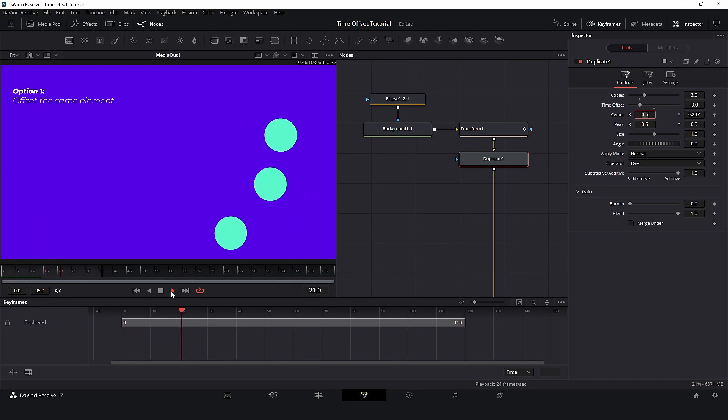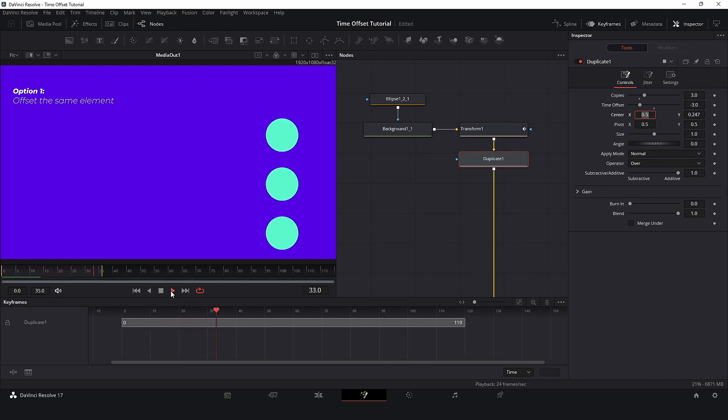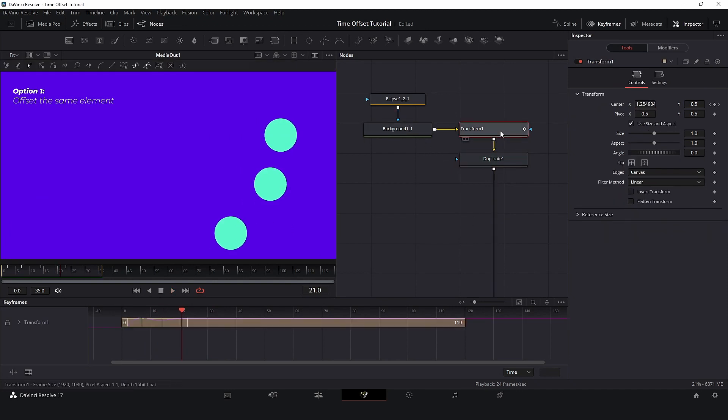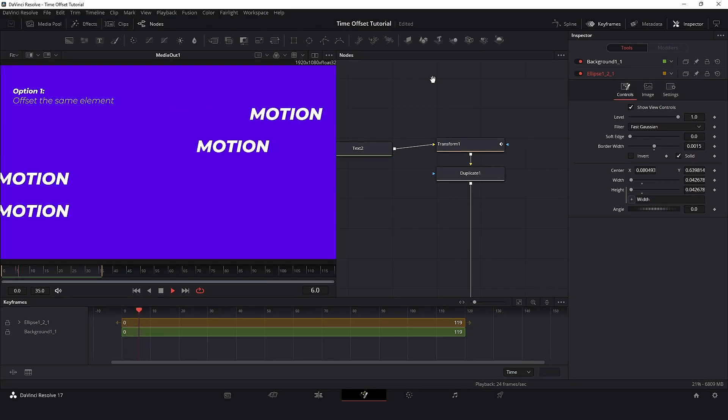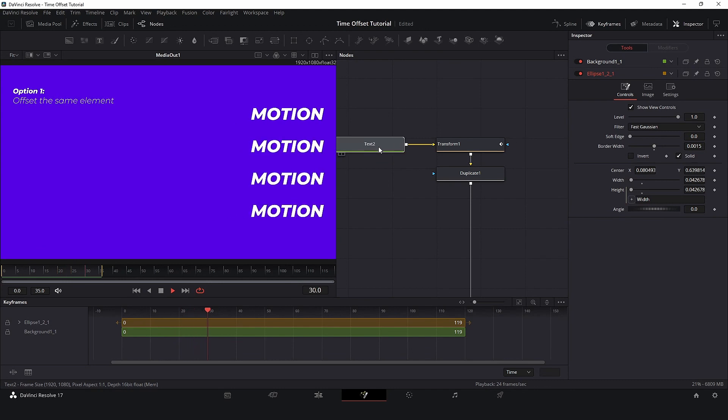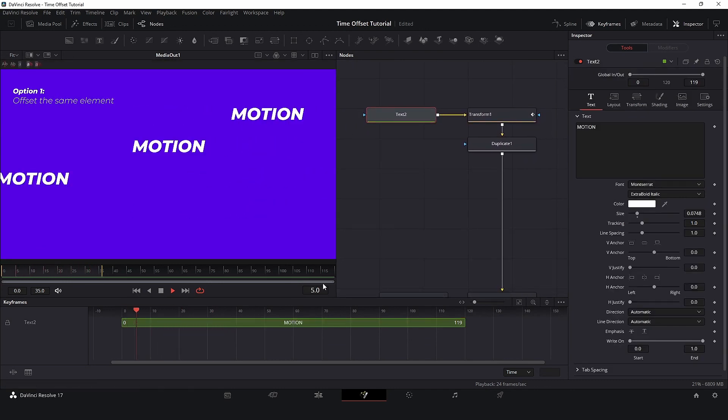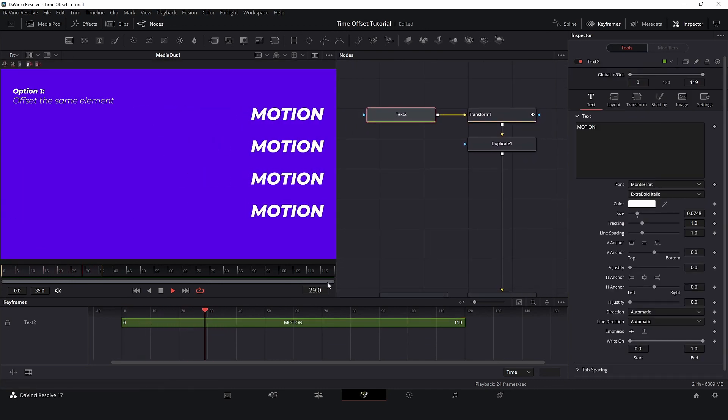That way we can change our Time Offset or even adjust the animation without worrying about copying basic keyframes. Also, we can use the same setup to animate a test.